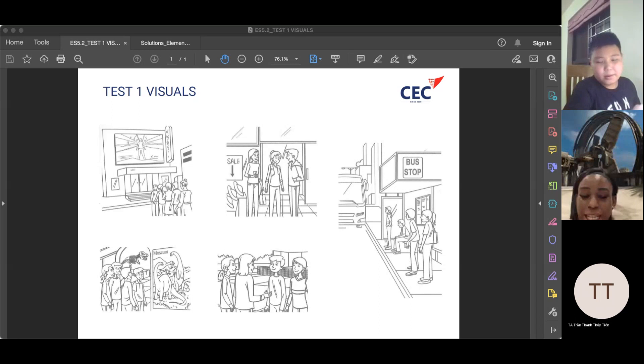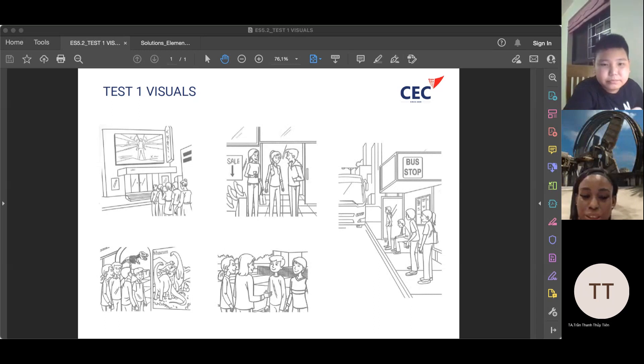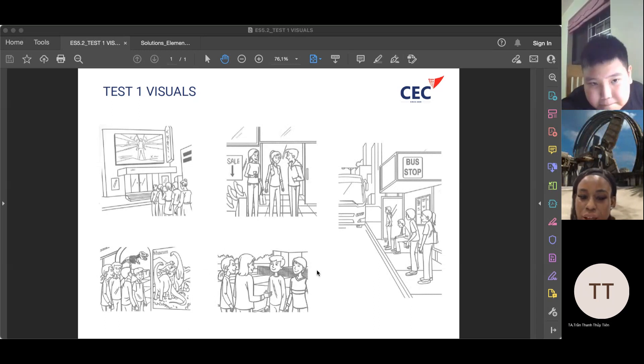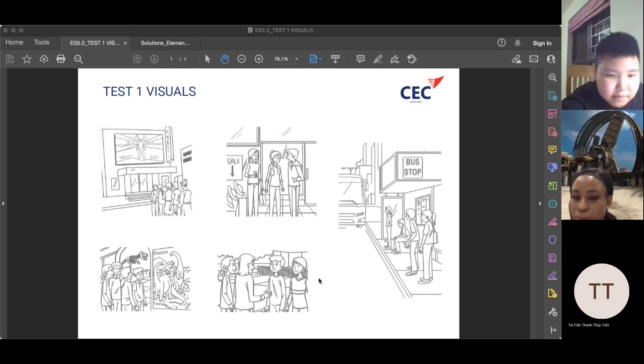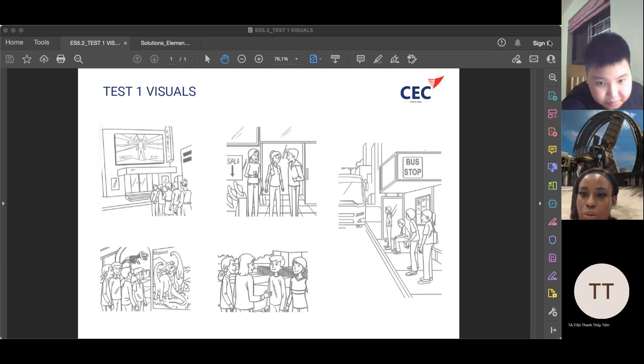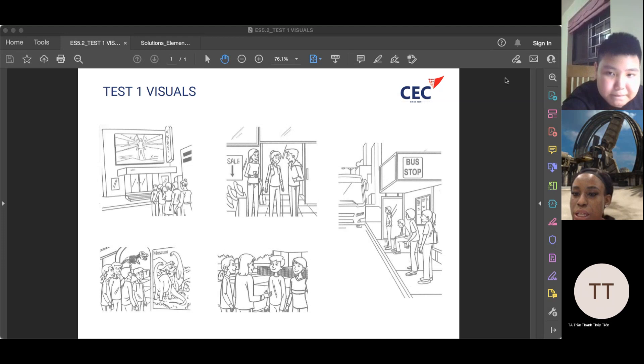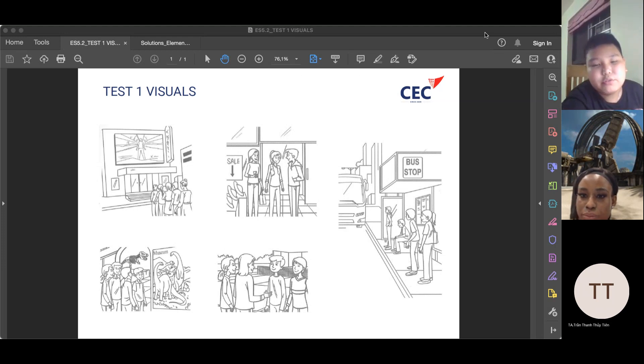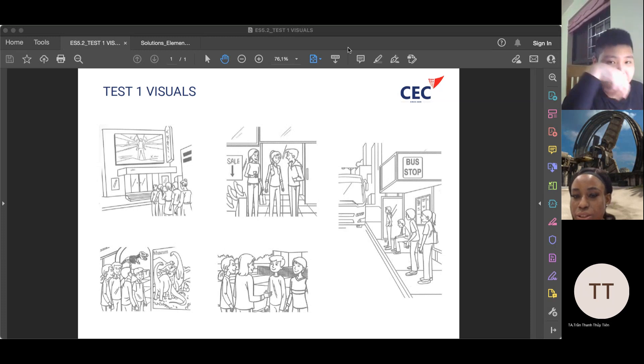So welcome to your speaking test. My name is Teacher Abby and I will be your coordinator for this test. Are you ready for your test? Yeah. All right. Let's begin. So what's your name please? My name is Zenkoy. I'm 10 years old. All right. That's amazing.